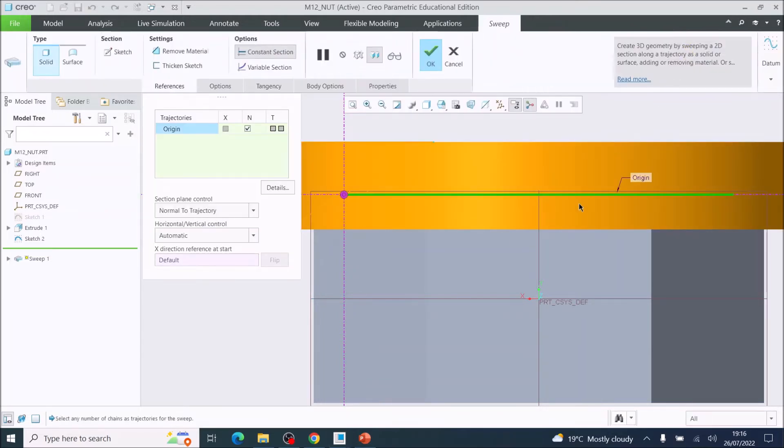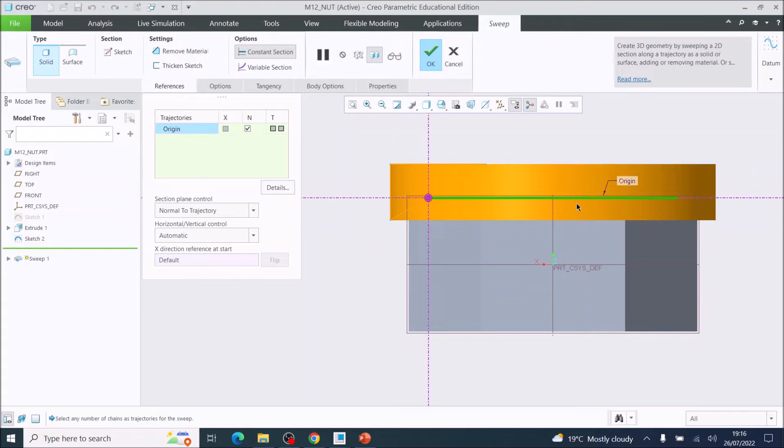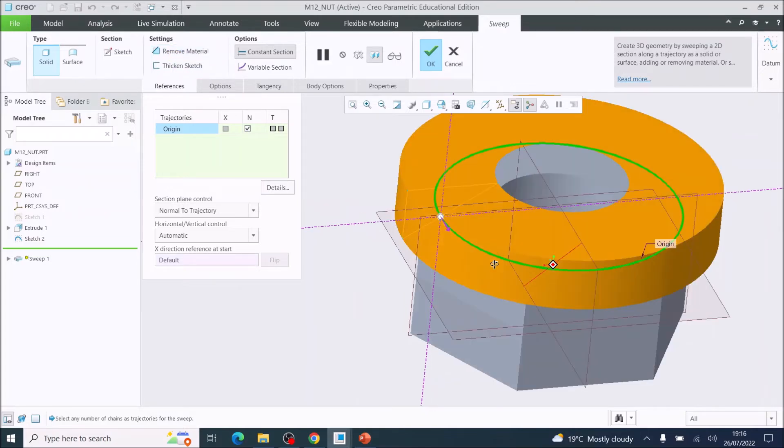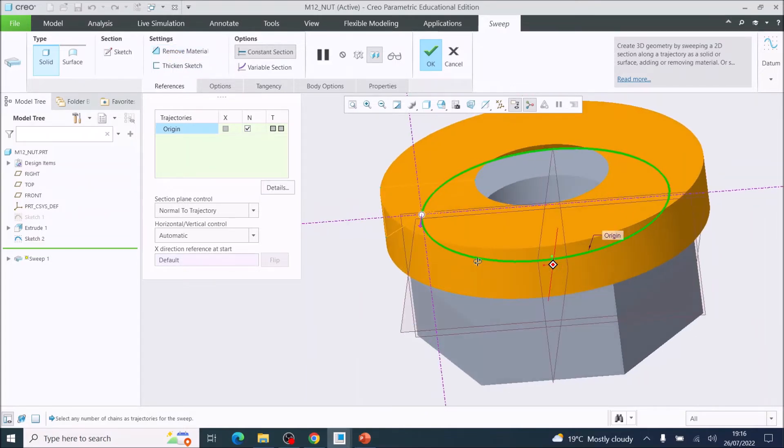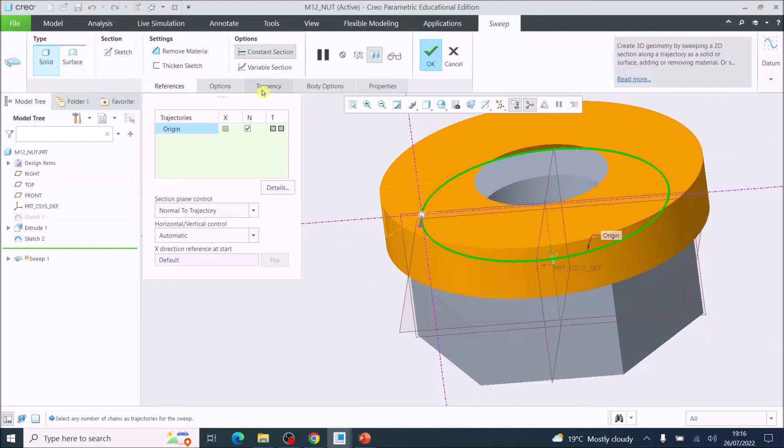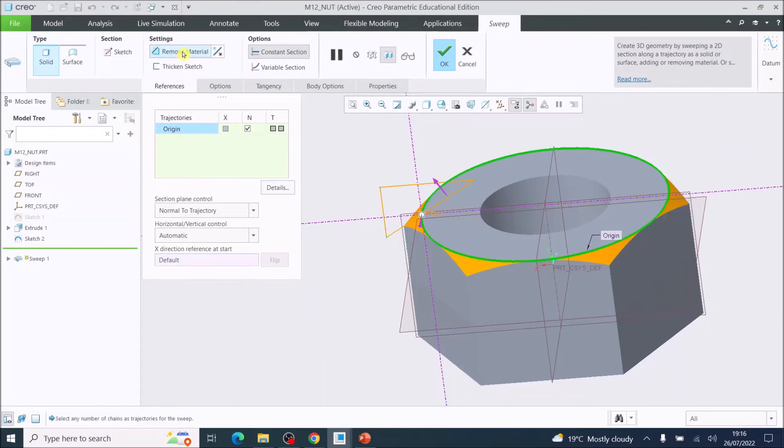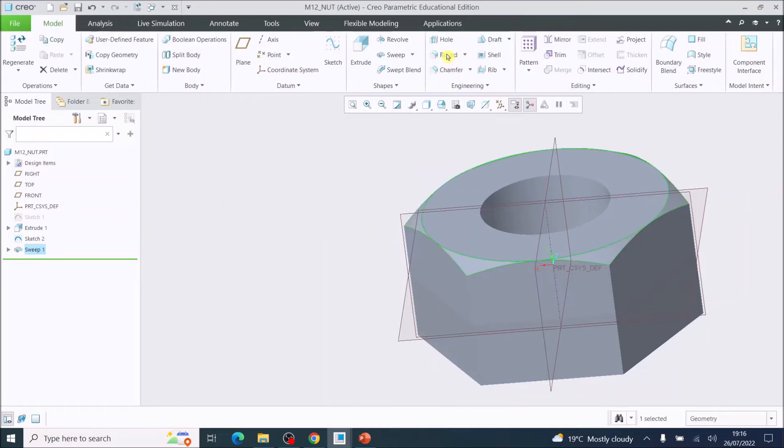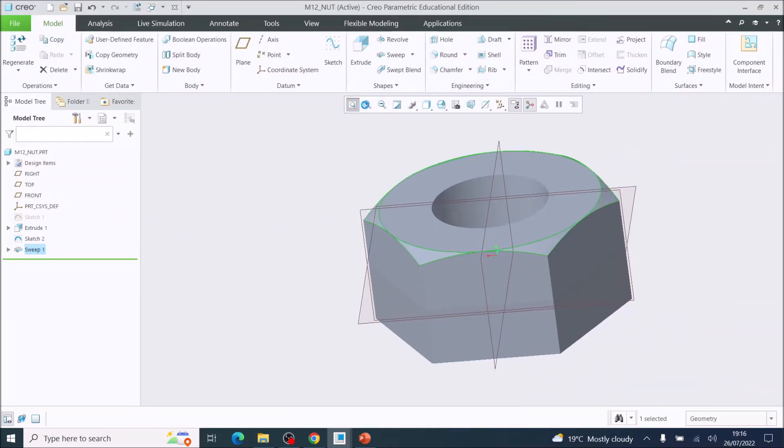Now I'm going to press OK. That was now swept around. But here I'm going to remove material, which then takes the chamfer or chamfers the top of the nut. And then I'm going to press OK.